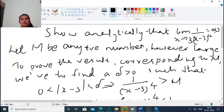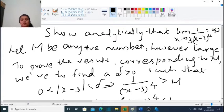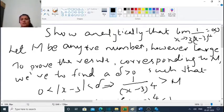Let us find M. Let M be any positive number, however large. To prove the result corresponding to M, we have to find a delta greater than 0 such that 0 less than mod(x minus 3) less than delta implies 1 divided by (x minus 3) raised to 4 is greater than M.